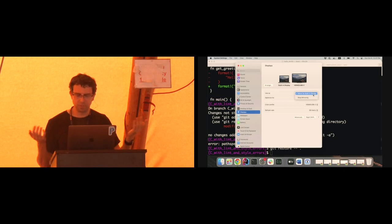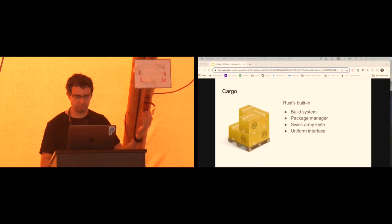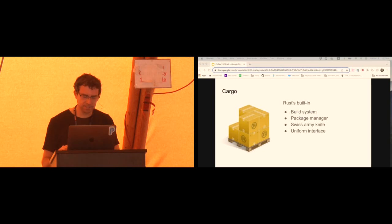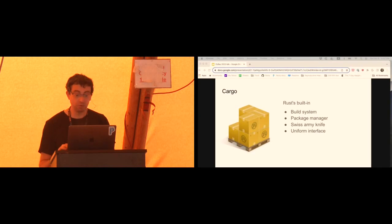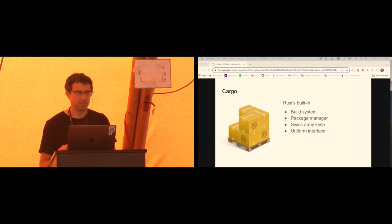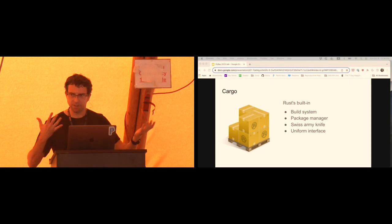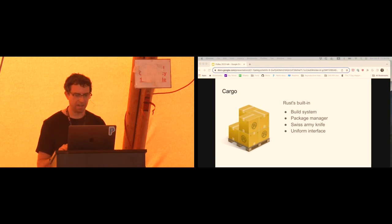Cargo is this sort of Swiss army knife — it runs a bunch of underlying tools like rustc, the formatter, the compiler, the tests, and does all this stuff. The nice thing is that if you know how to build any Cargo project — and literally every Rust tutorial will show you how — then you know how to build every Cargo project. Every Rust project out there uses this tool in the exact same way, so there's a very simplified, uniform interface on top of a lot of gory details and config.